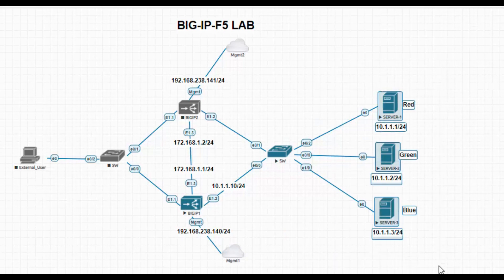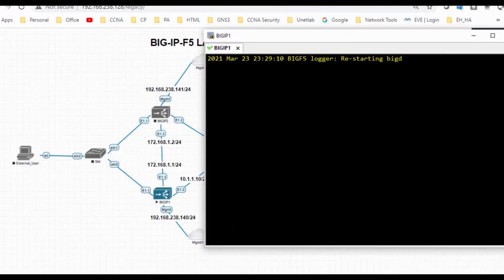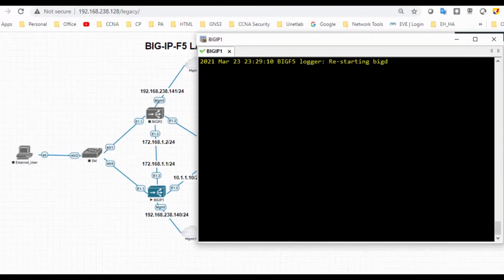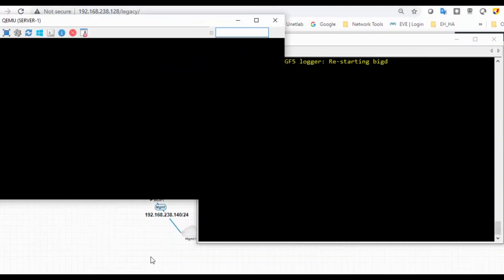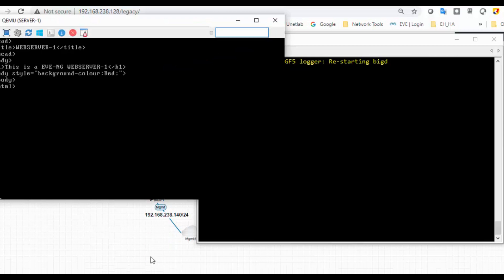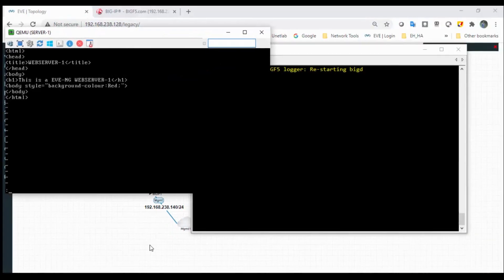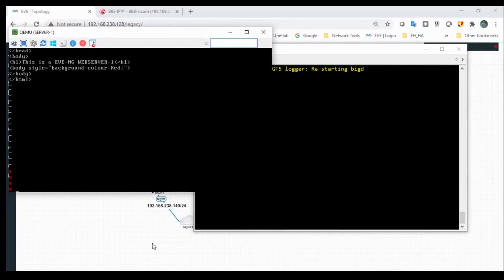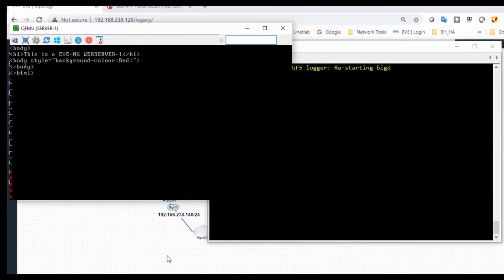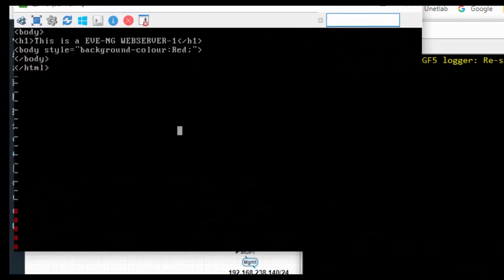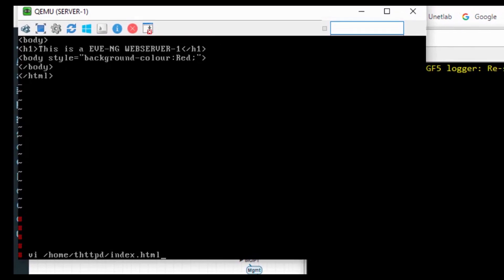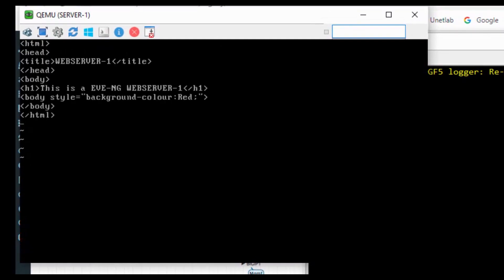I have configured all these servers. As of now, I have just configured the IP address with some basic HTML for details.